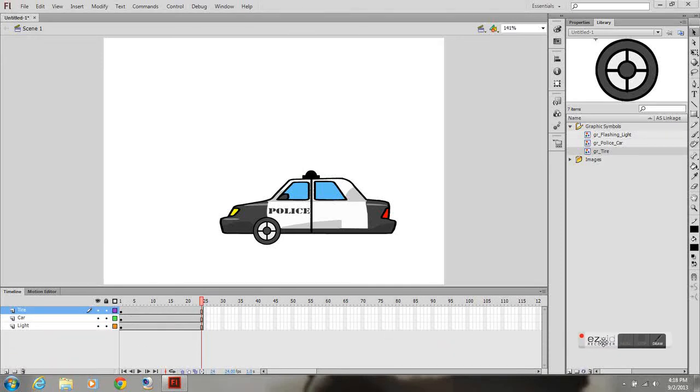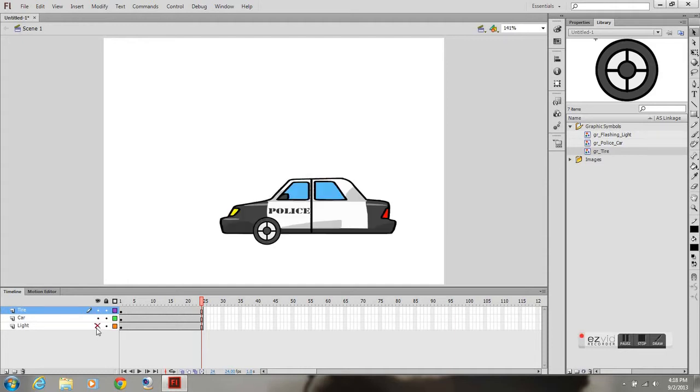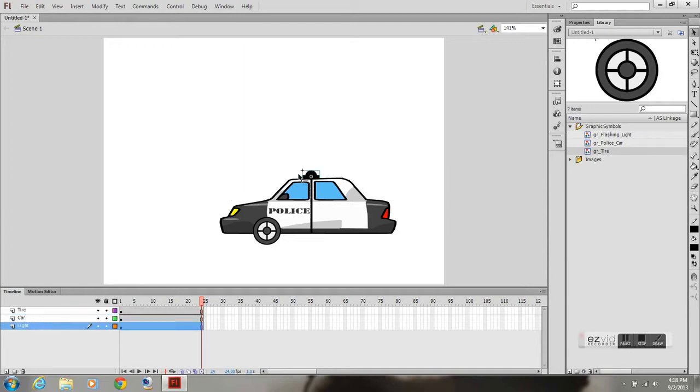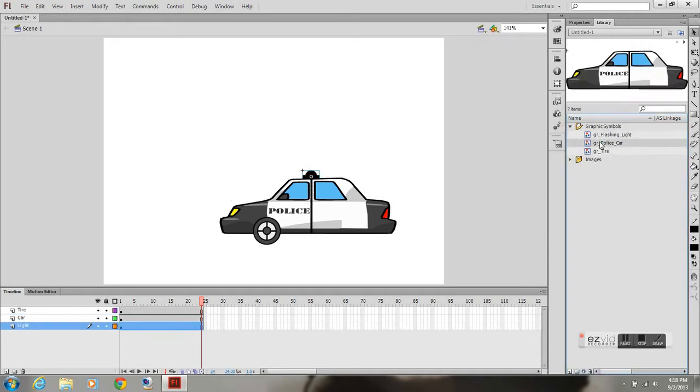Okay, this is going to be a tutorial on nesting symbols. The first thing I have is my three symbols placed on the stage, all on a separate layer. I have my light right there and I have them all in my library.